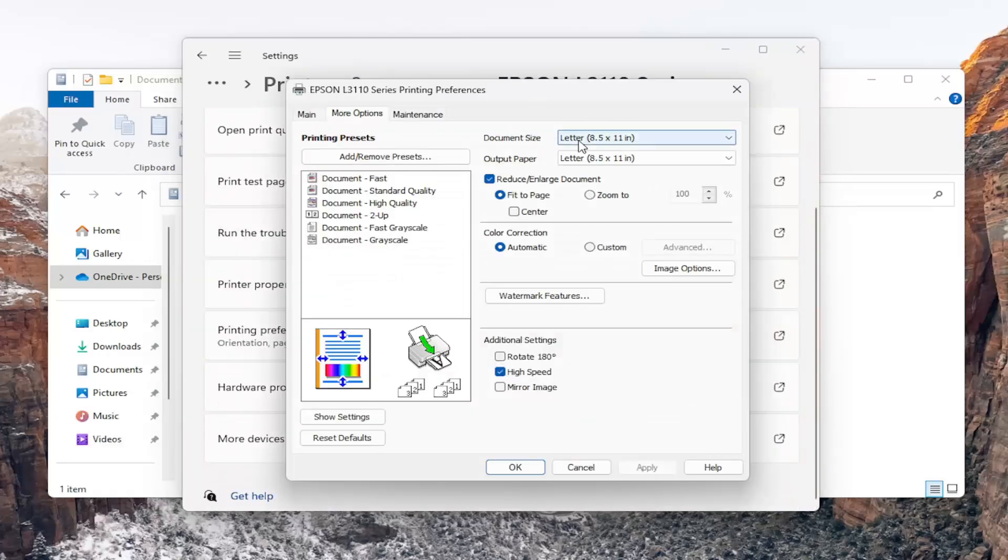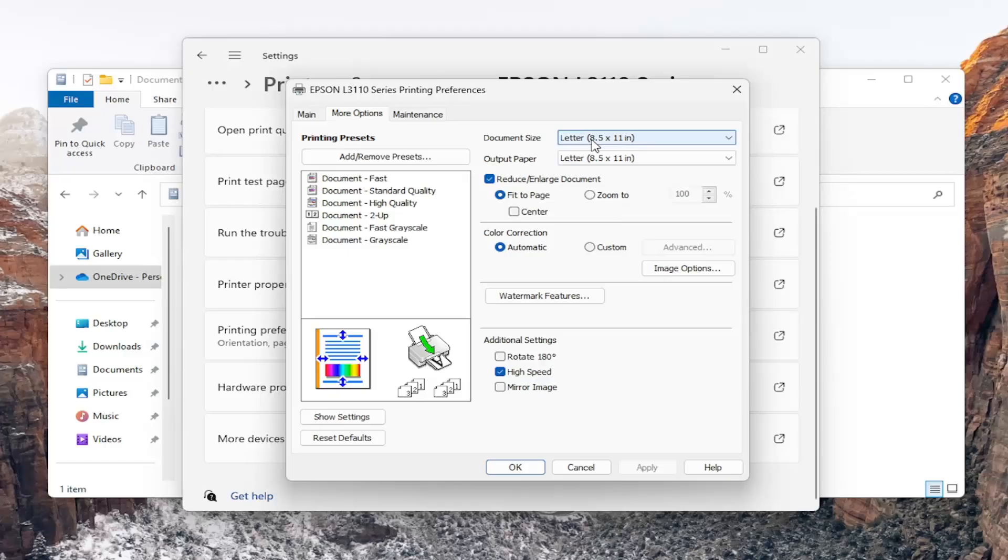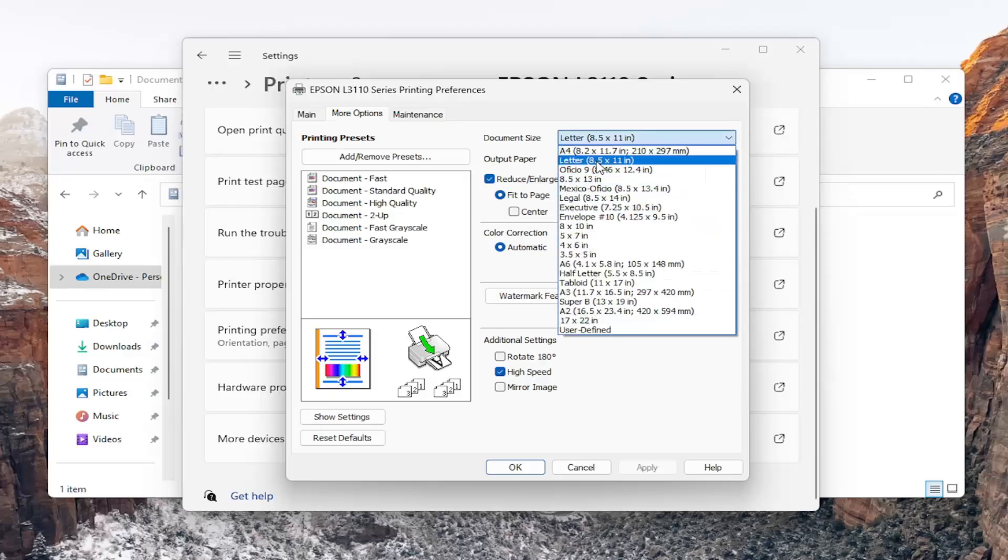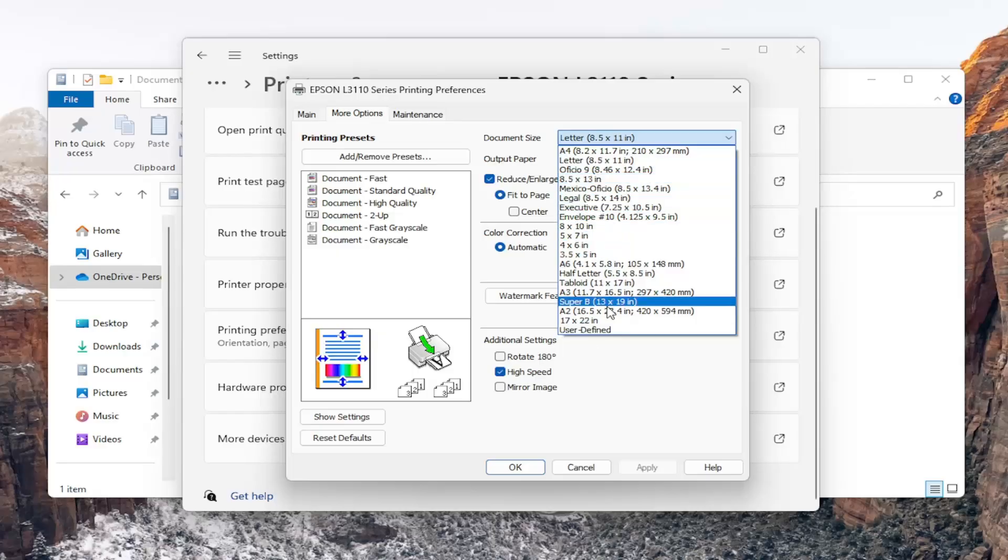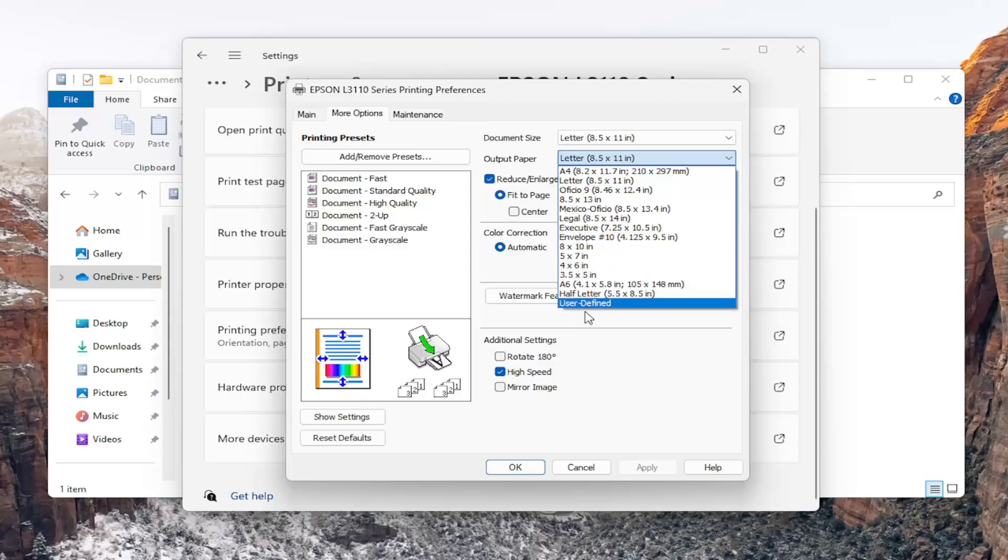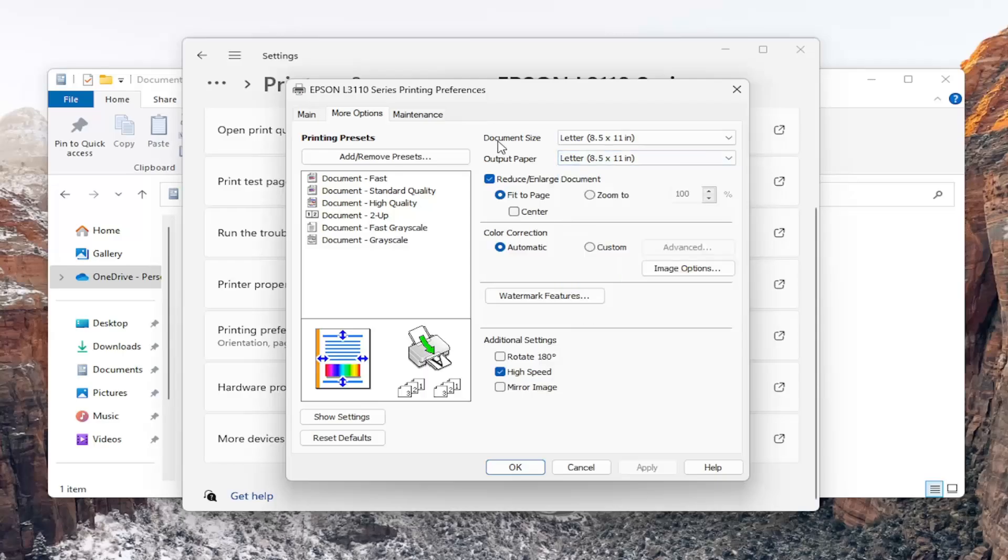Now underneath document size, if you click in the dropdown here, you can select different size documents. You have legal, letter, envelope, pretty much anything you need, as well as user defined. You can also do the same thing for the output paper size as well. Then you would have to select apply and okay to save the change.